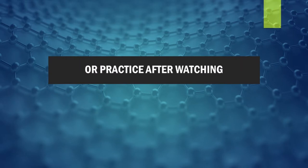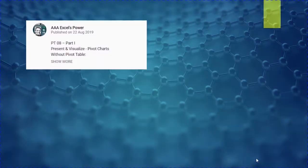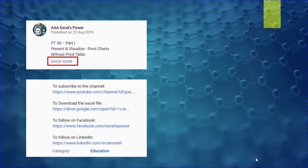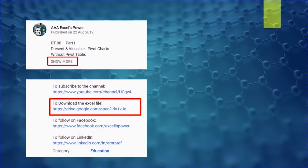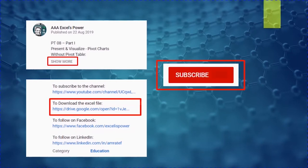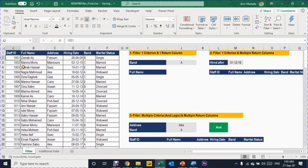If you want to follow along or practice after watching, please go to the description section and use the link to download the Excel file. Also use the subscribe button and the bell icon to get notified of new videos. On the left hand side you can see a small database containing staff information: staff ID, full name, address, hiring date, band, and marital status.